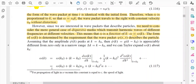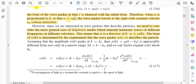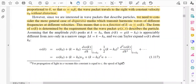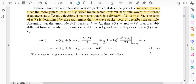The Taylor expansion gives: omega(k) equals omega(k0) plus (k minus k0) times (d_omega/dk) plus one-half times (k minus k0) squared times (d²_omega/dk²) at k equal to k0, and so on. This is equation 1.117. We write d_omega/dk as vg, and one-half times d²_omega/dk² as alpha.